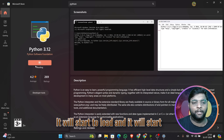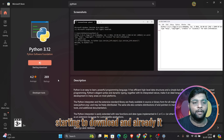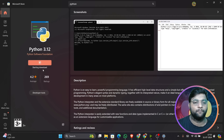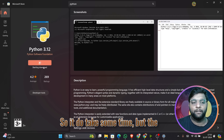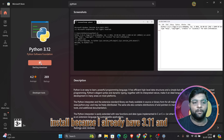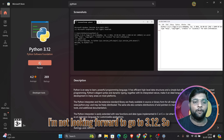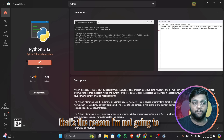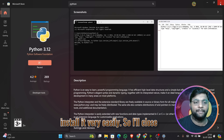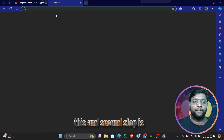It will start to load and download — you can see it starting at one percent. It does take some time but installation will be done. I'm not going to install it because I already have 3.11 and I don't want to upgrade right now. So that's the first step — install from Microsoft Store. The second step is going to Python's official website.